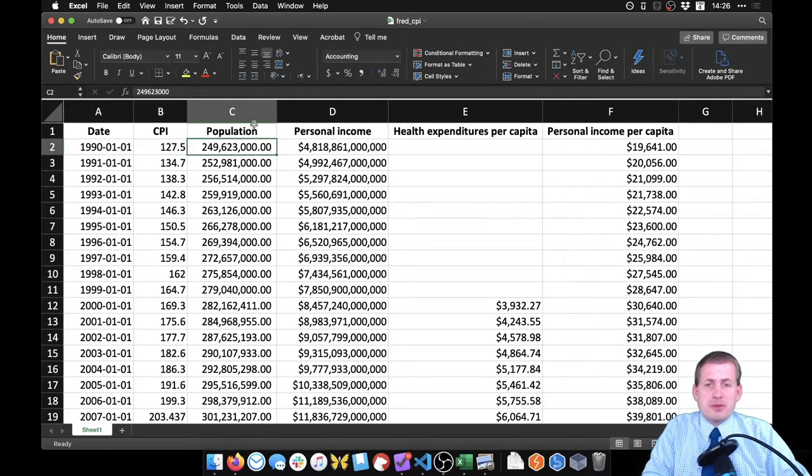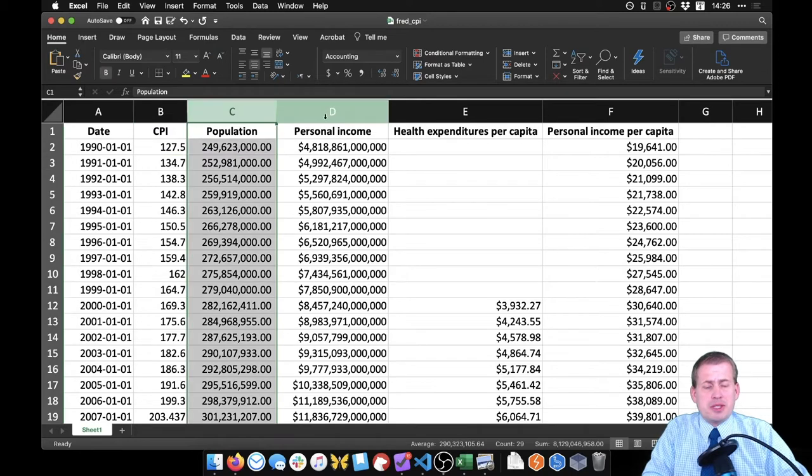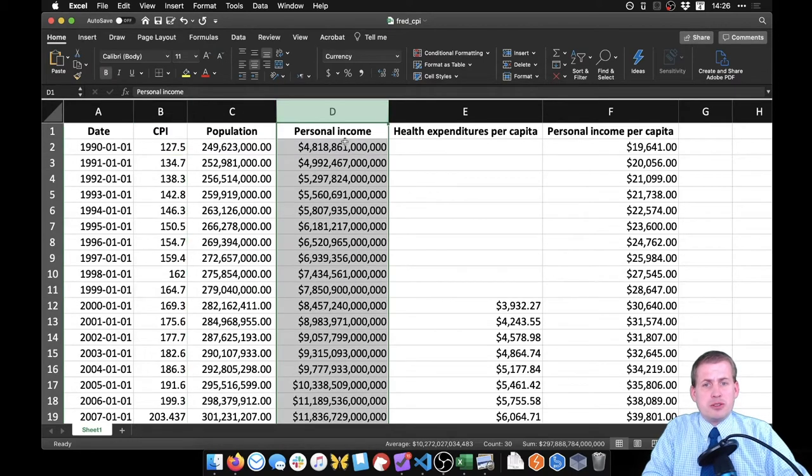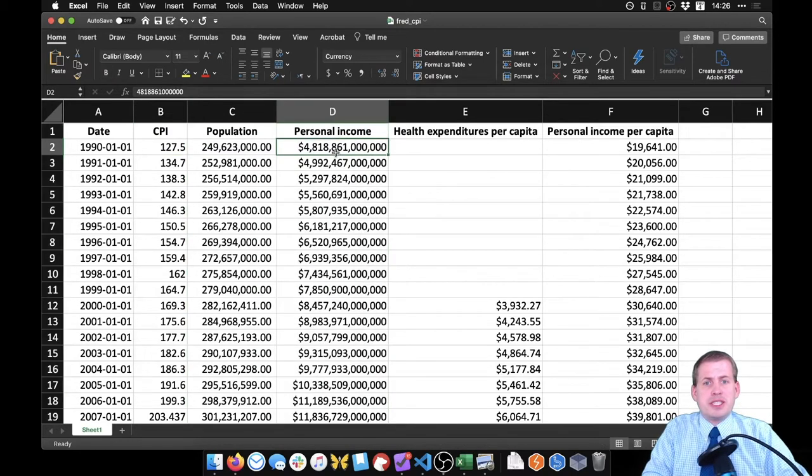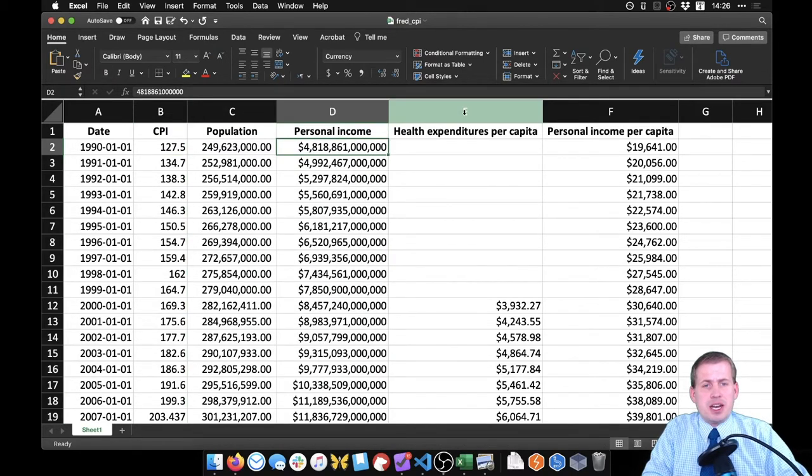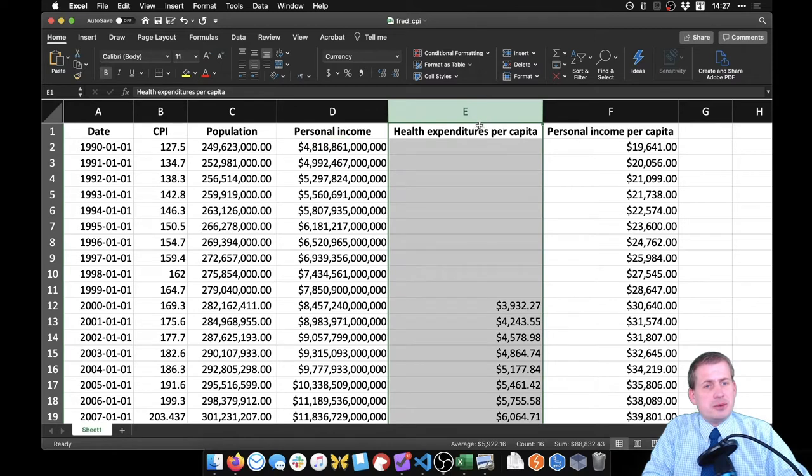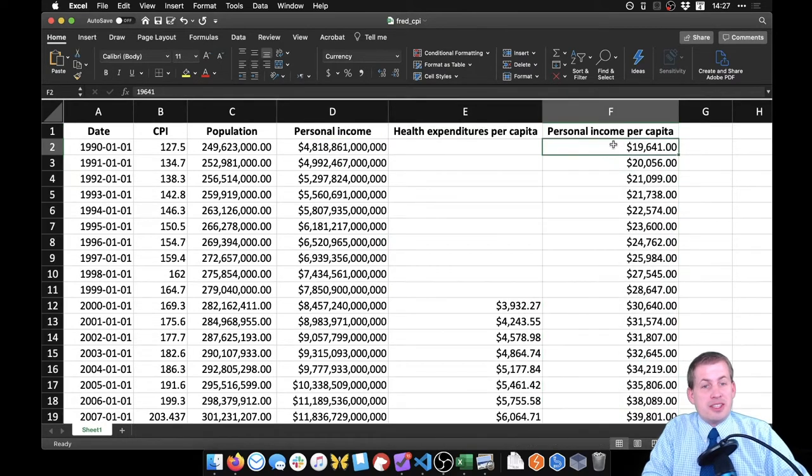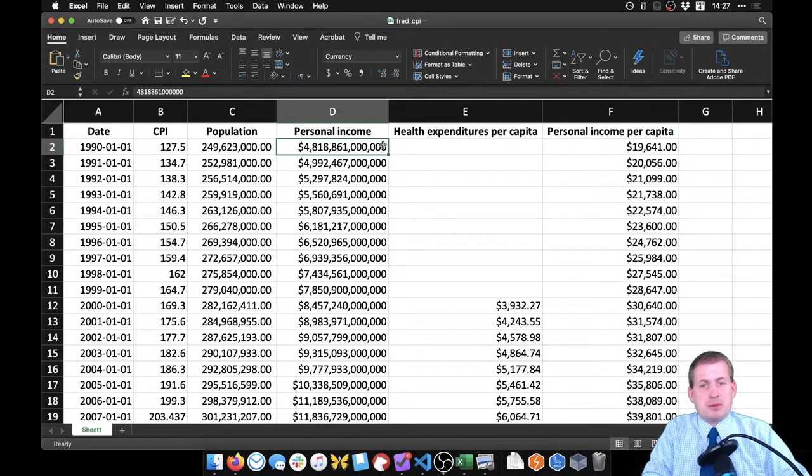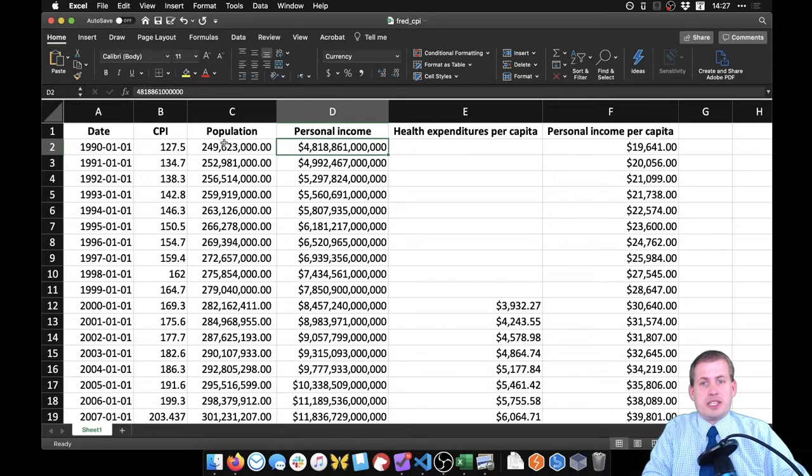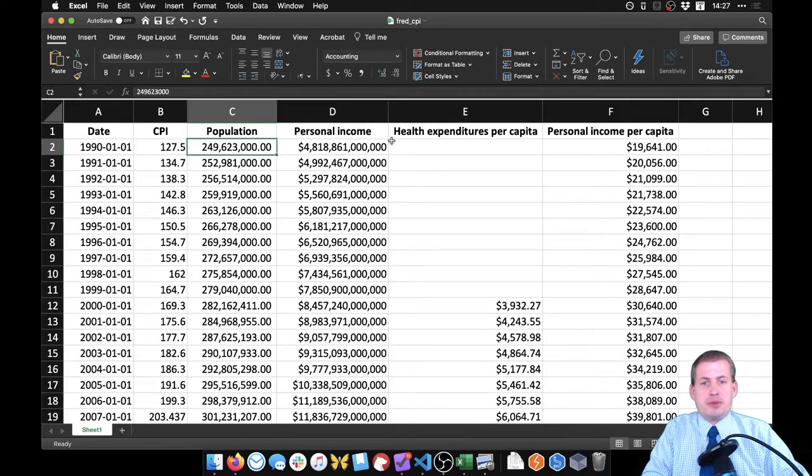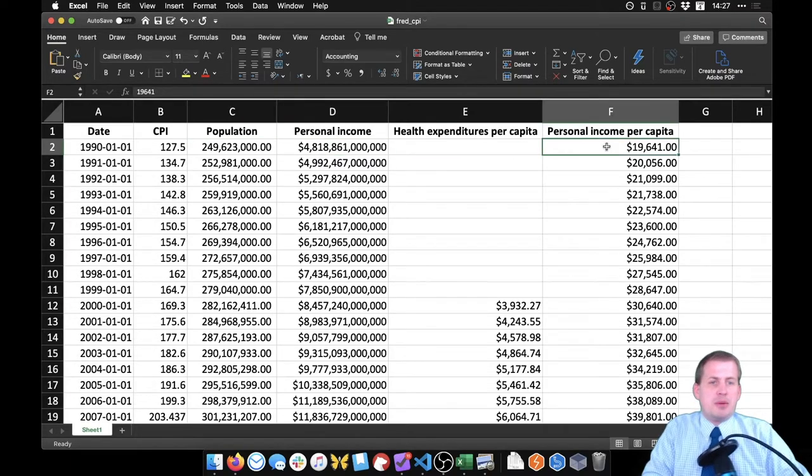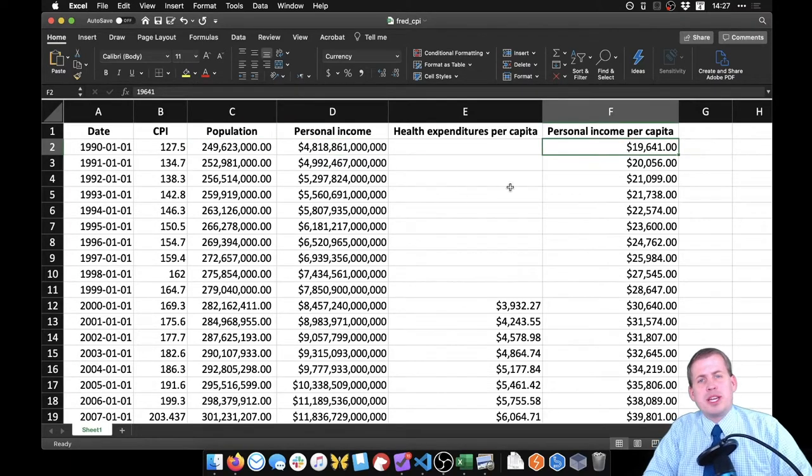We also have some other columns for population, for total personal income in the United States, health expenditures per capita, and personal income per capita. And all this is is basically total personal income divided by population. That's what gets us the personal income per capita.